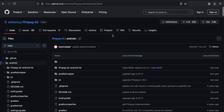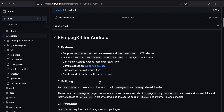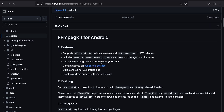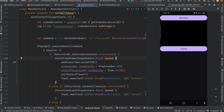Welcome back. In this video I will show you how to integrate FFmpeg in a native Android application. For this tutorial I am using a library called FFmpeg Kit, and I'll be following its documentation. First, let me show you the output of what I have done.